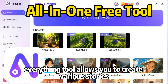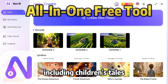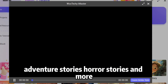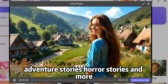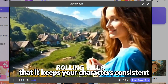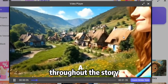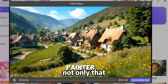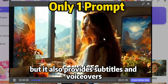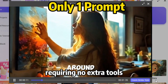This tool allows you to create various stories including children's tales, adventure stories, horror stories, and more. The best part is that it keeps your characters consistent throughout the story. Not only that, but it also provides subtitles and voiceovers, requiring no extra tools.